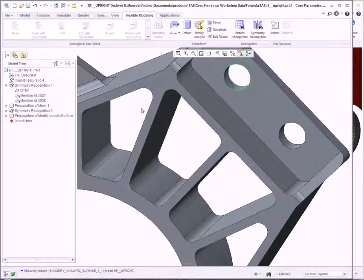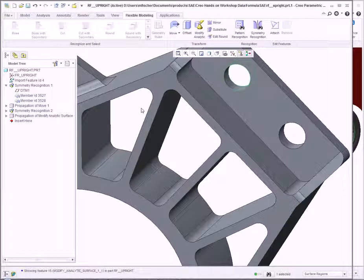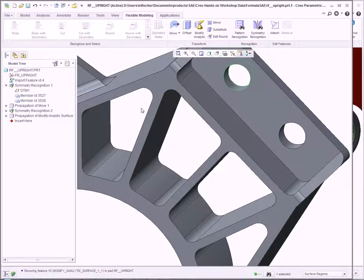This is powerful functionality for imported geometry. Through Creo Parametric's direct editing capabilities, we can recognize geometry, make modifications, and improve the overall efficiency of our design.